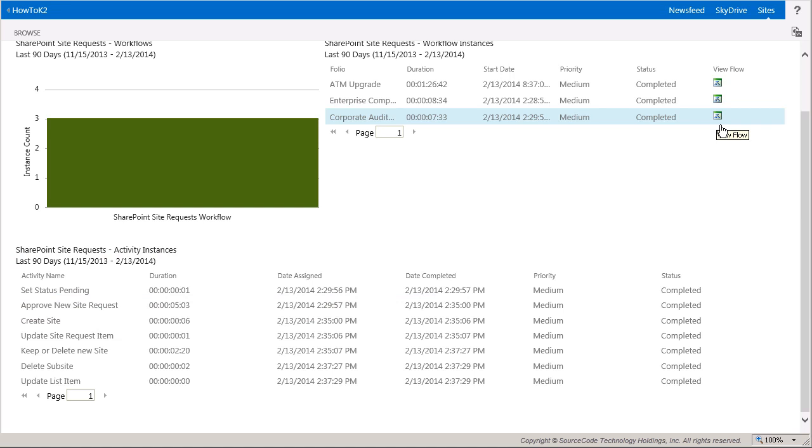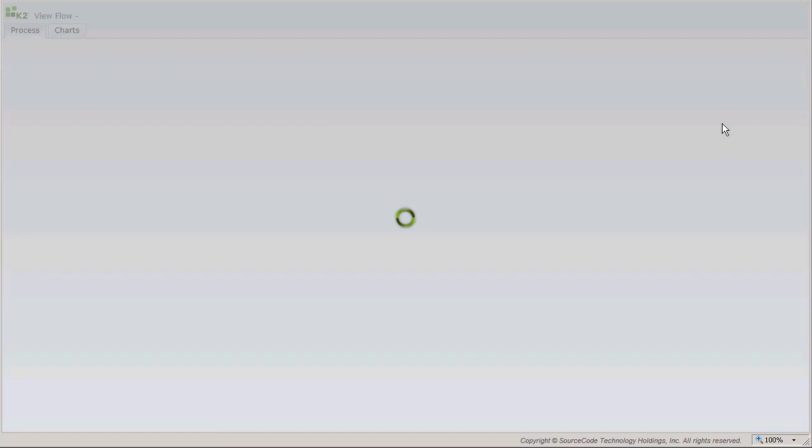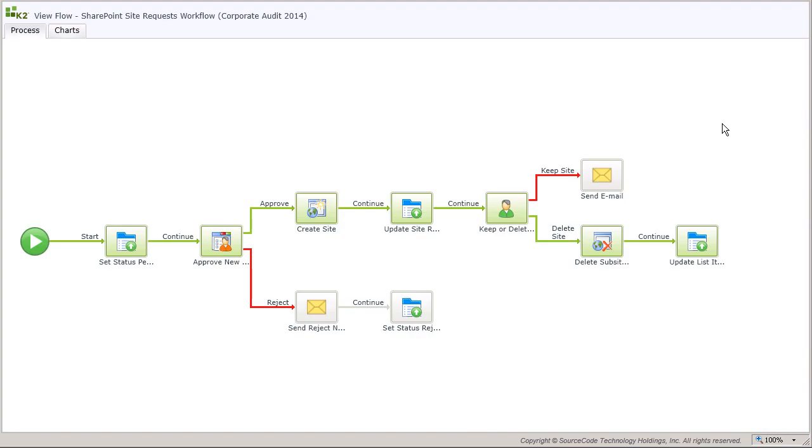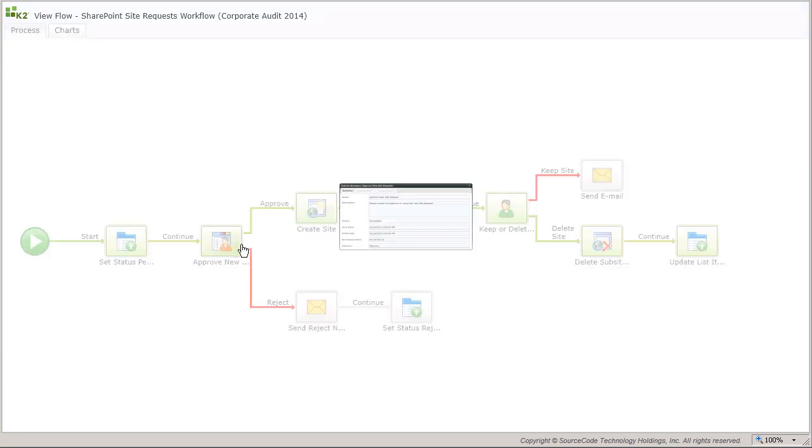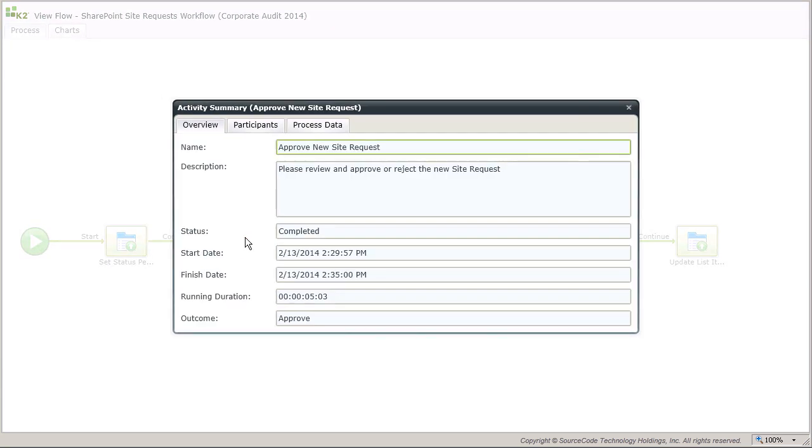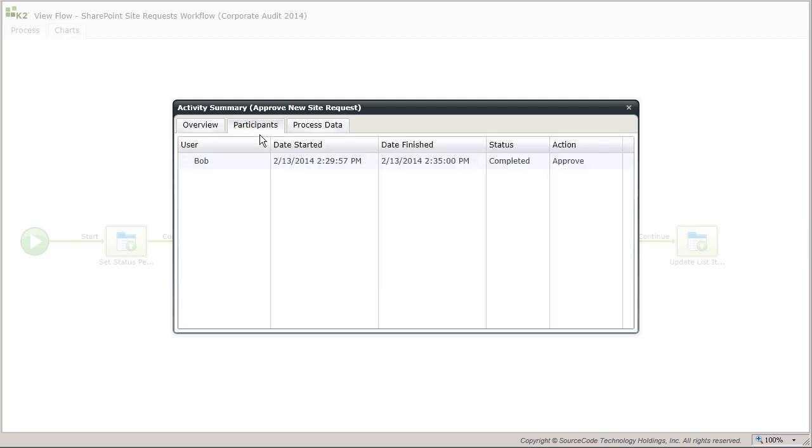One other item of note on this page is a little icon at the end of each row in the workflow instances report. You can open the view flow report for any of these instances in order to see the path that was followed for that workflow. Remember, you can click on any step in the view flow report for more information about that step, such as the activity summary for the approved new site request.